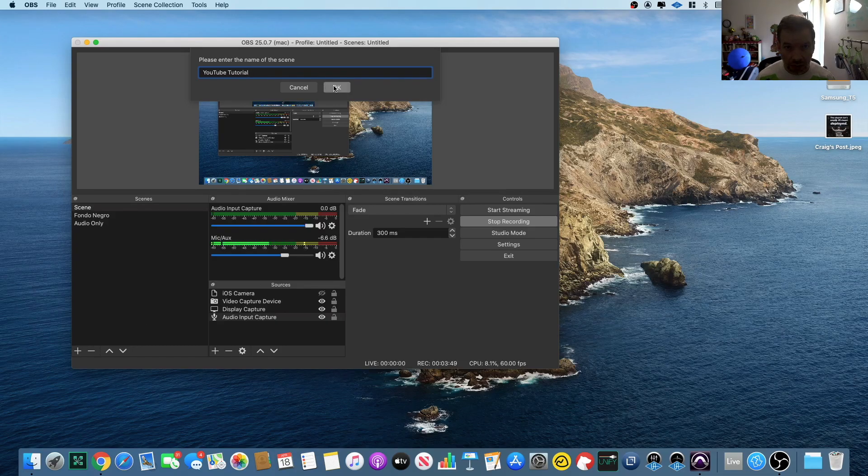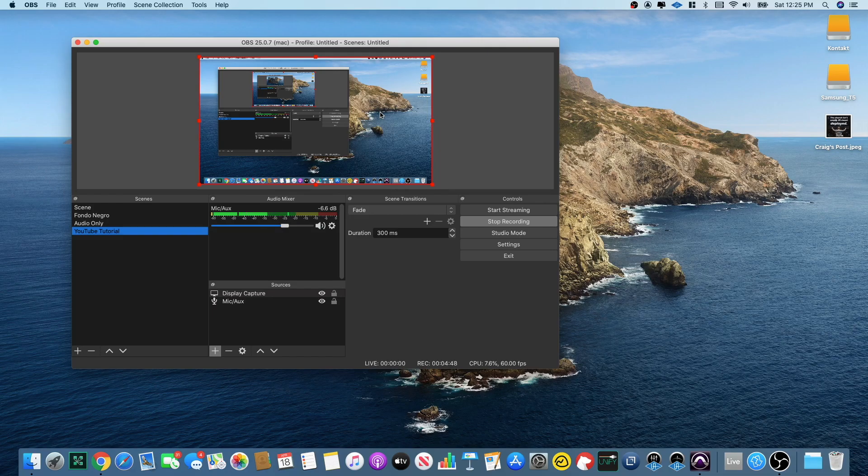Let's create a brand new scene called 'YouTube Tutorial' from scratch. I've created it and it has nothing yet, so I need to add sources. I'm going to add 'Audio Input Capture' — I'll add the existing microphone auxiliary — and it's going to show up right there. I've lowered the volume to reach around minus 20. Next, to show your screen, go to 'Display Capture.' I'll add the existing one and press OK — voilà, now you can see my screen.